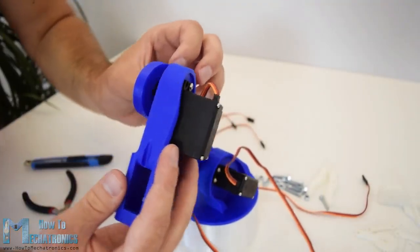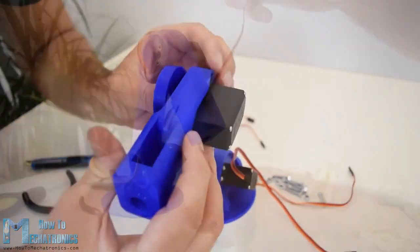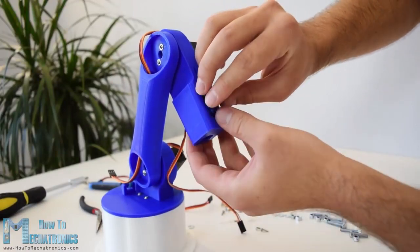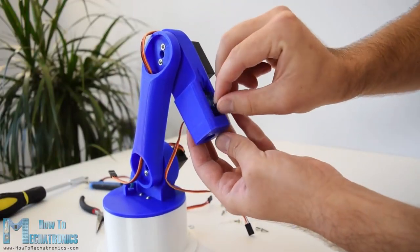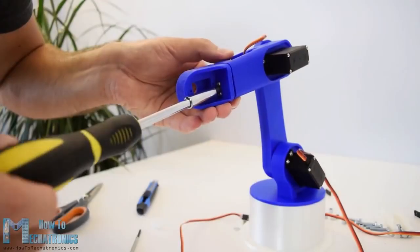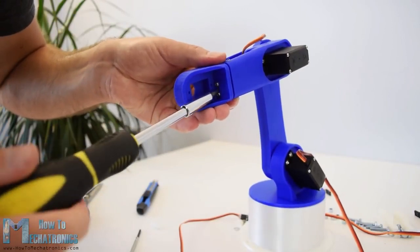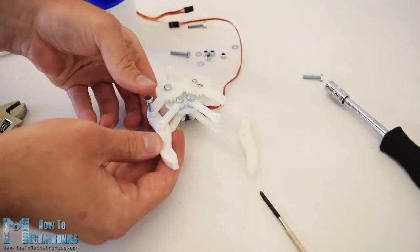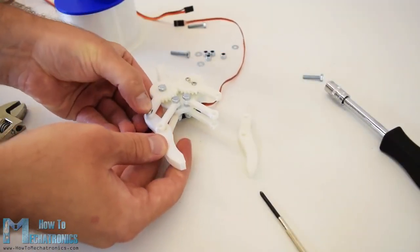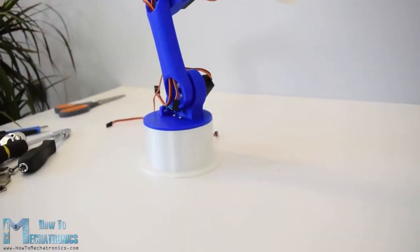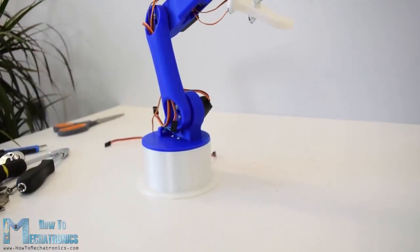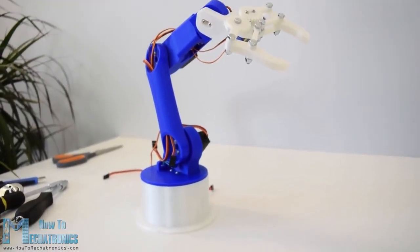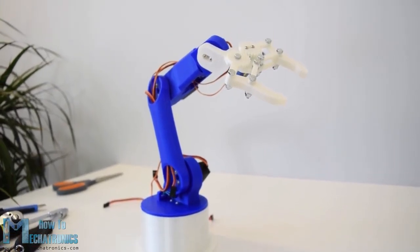In similar way, I continued to assemble the rest of the robot arm. As for the gripper mechanism, I used 4mm bolts and nuts to assemble it. Finally, I attached the gripper mechanism onto the last servo and the robot arm was completed.